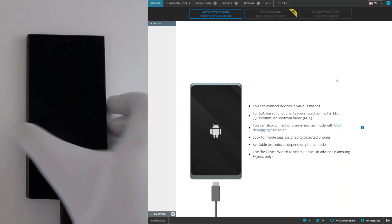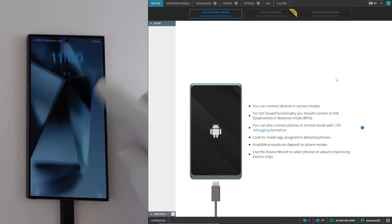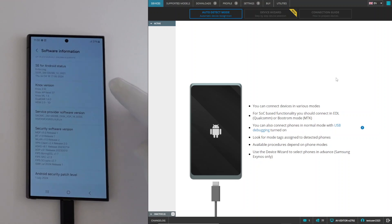Welcome. In this video, we are going to show you how to perform the CSC change procedure on Samsung Qualcomm devices in EDL mode.